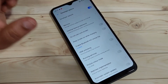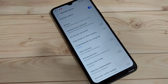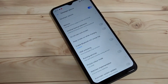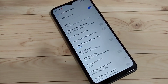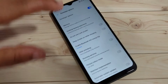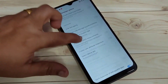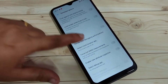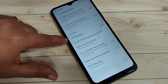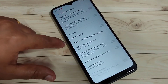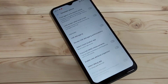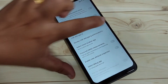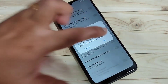Tap on Developer Options. Here you can see some options. Scroll down and here you can see the USB Debugging option under Debugging. To enable USB debugging, turn on this option and tap OK.